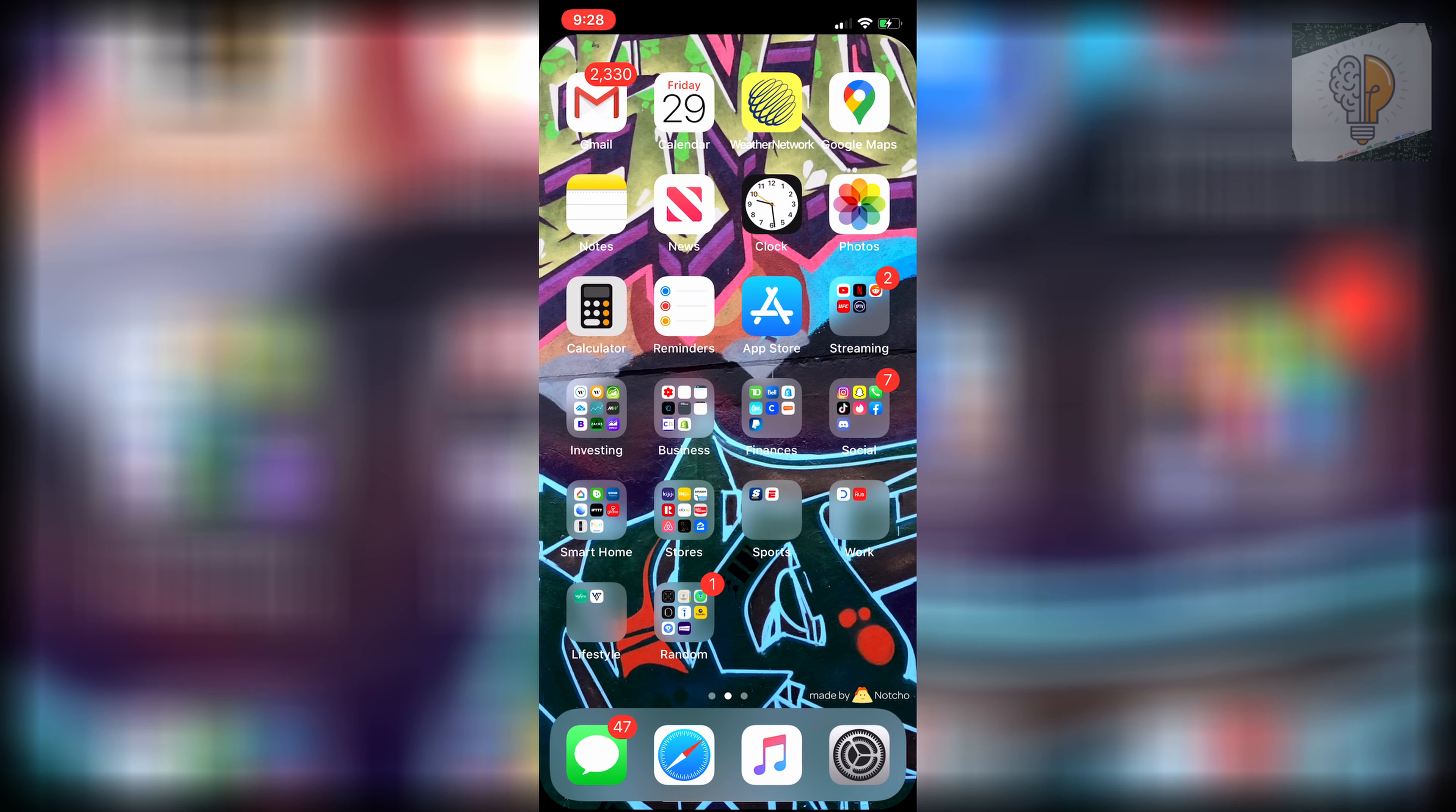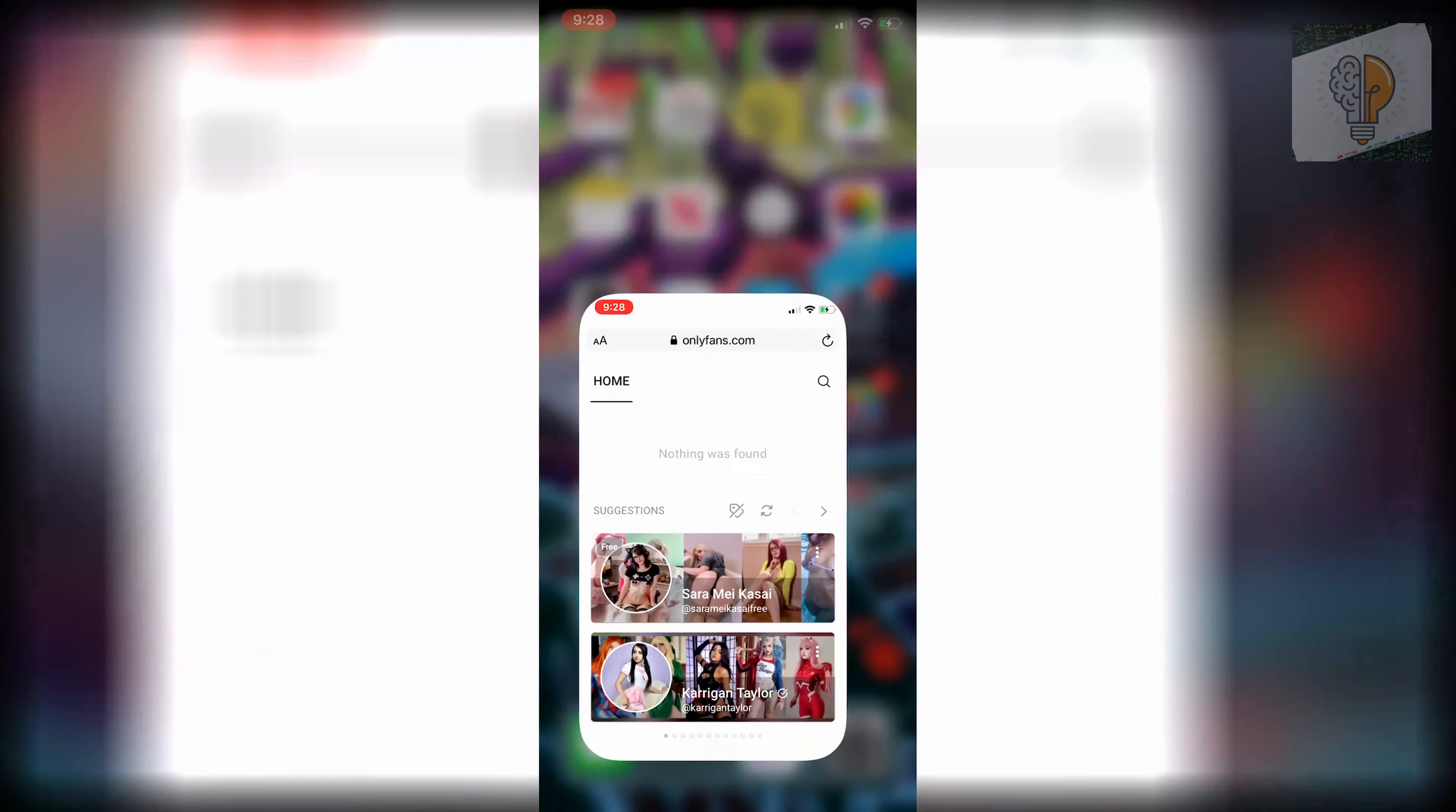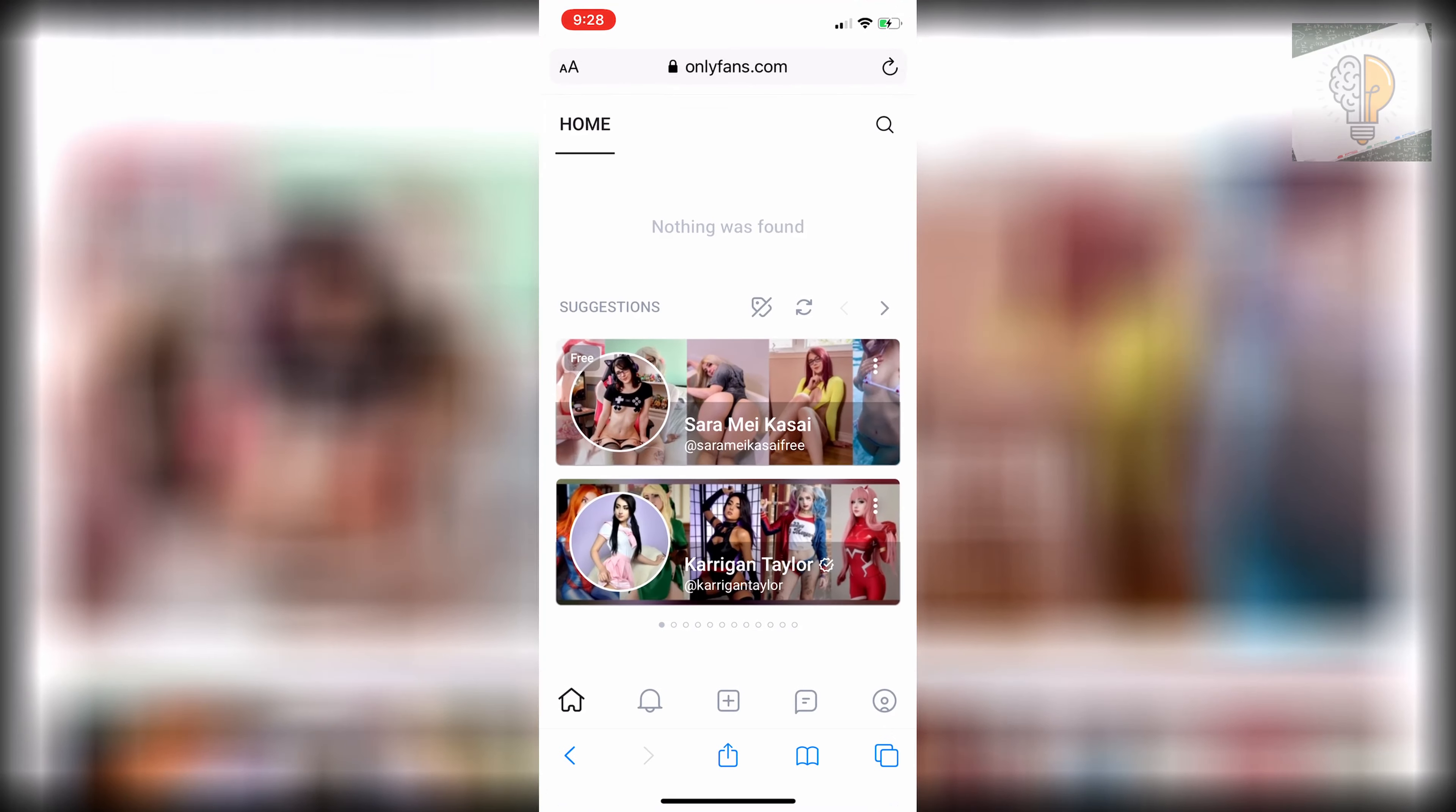So on iPhone, you guys have to head over to your web browser and sign into your OnlyFans account. I'll just pop open my web browser here and sign in to OnlyFans.